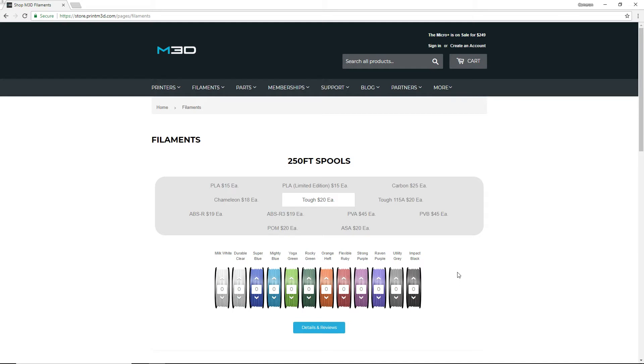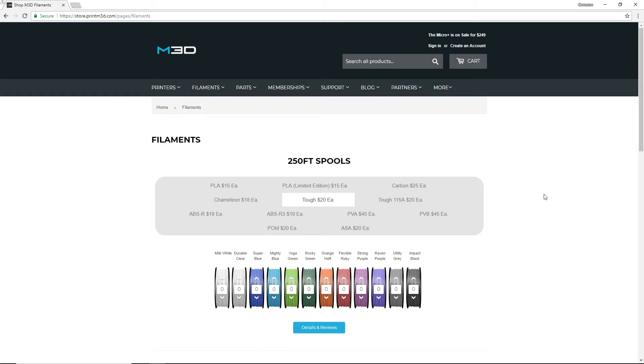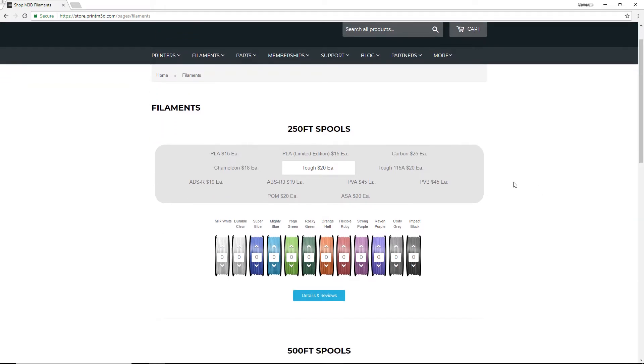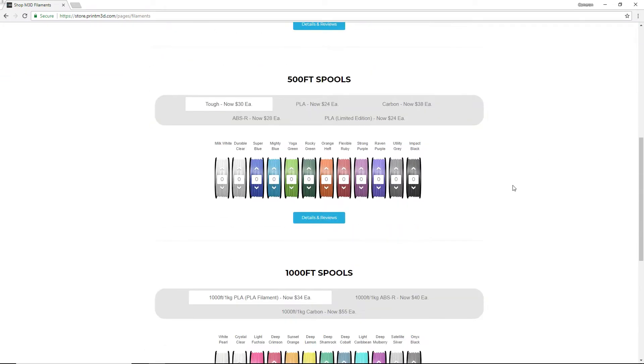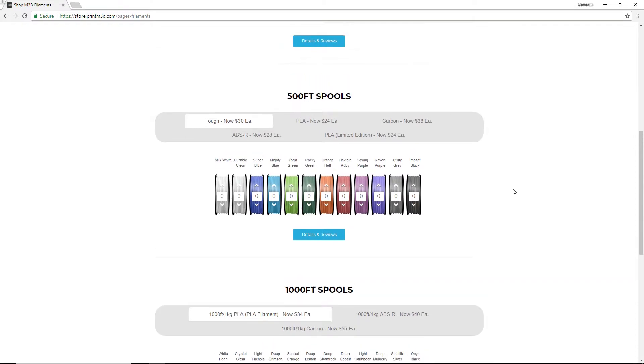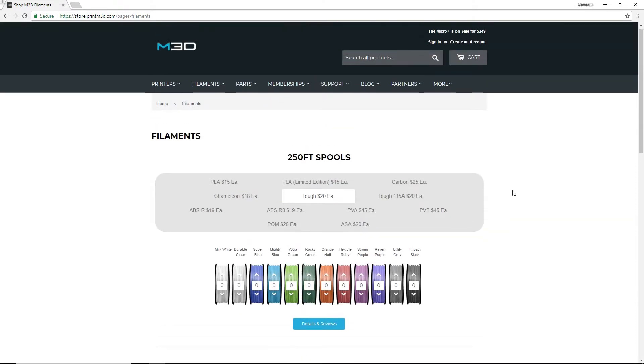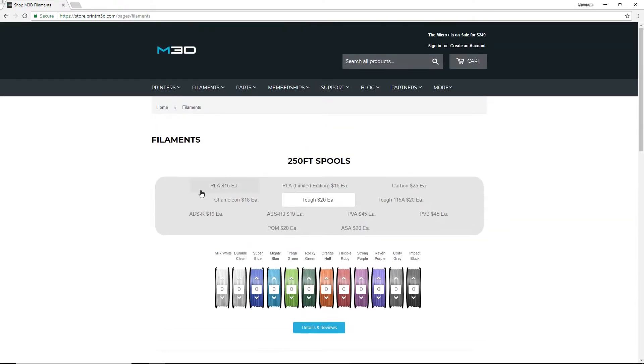Hey guys, welcome back to Project Tube. Today we are going to be looking at M3D's filament lineup. About a month ago they contacted me and asked me if I wanted to do a review on their filament. And of course I said yes because who can't use more filament and who doesn't want to try new filament. So we're going to be taking a look at their lineup here.